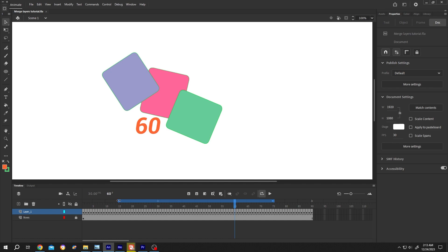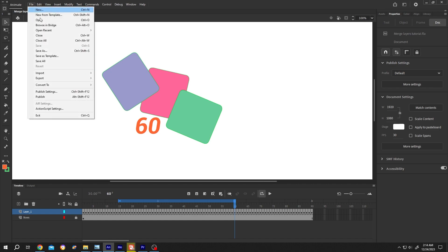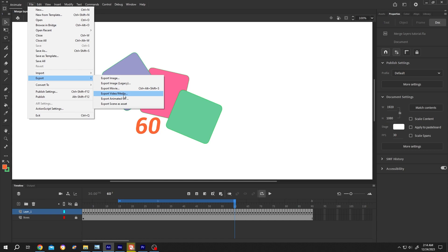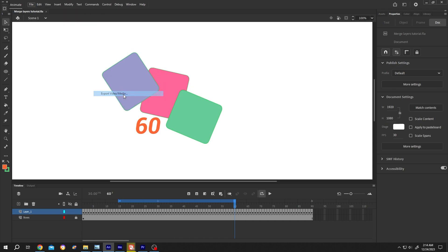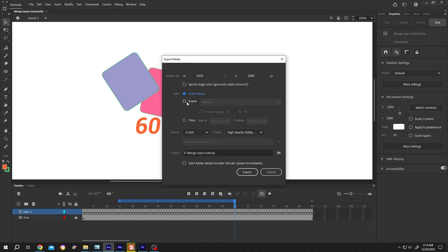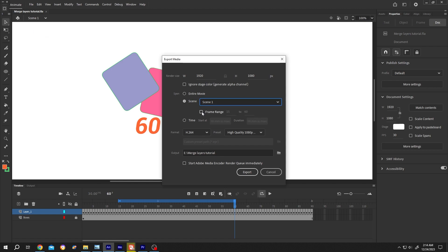Set it from 15th frame to 60, then go to File, Export, Export Video Media. Select Scene from the dropdown, select the scene you want to export. We are in Scene 1. Check Frame Range. This will automatically collect the range information and export.